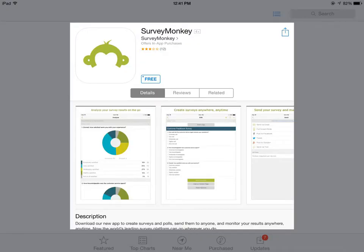Another way to get student data and find out just how engaged they are is to create a survey on SurveyMonkey. SurveyMonkey is a great tool — all you need is the link, and students can simply take the survey. Then you can design the survey that you want.